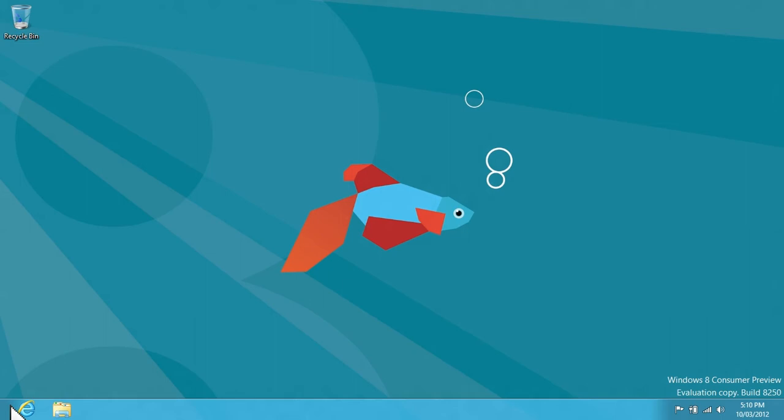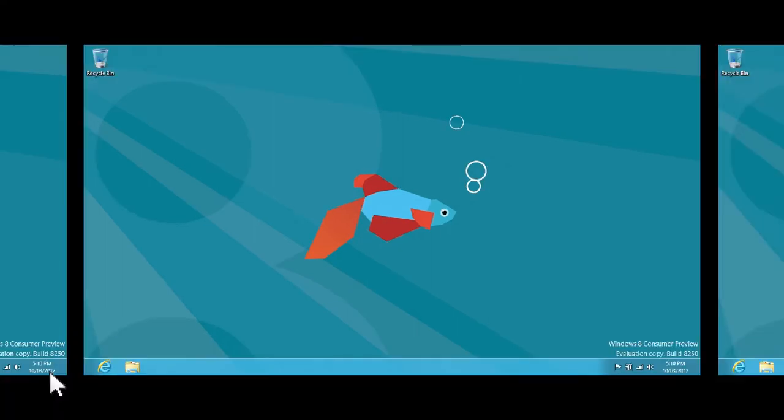I know. How about you try going to the very corner? Oh, you've got multiple monitors, so that's hard to do because you shoot right past it.